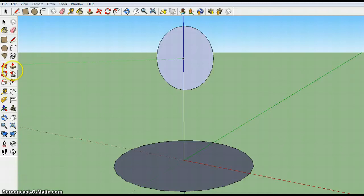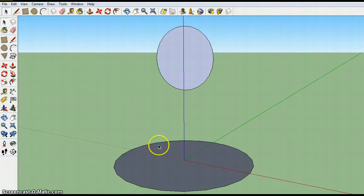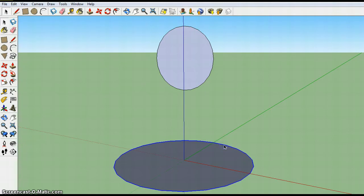So I'm going to switch to the select tool. I'm going to go to the circle on the ground and click the edge to select it. You can tell it's selected when that edge turns blue.